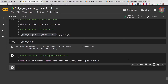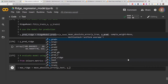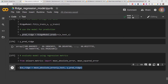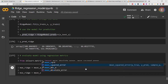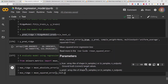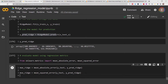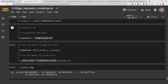To evaluate the model, we import from sklearn.metrics: mean_absolute_error and mean_squared_error. We compute: mae_ridge = mean_absolute_error(y_test, y_pred_ridge) and mse_ridge = mean_squared_error(y_test, y_pred_ridge). The first argument is always the true value, the second is the predicted value. We then print the results to see what they look like.